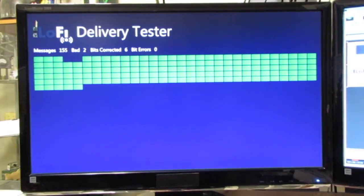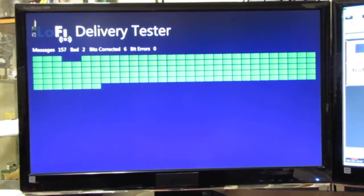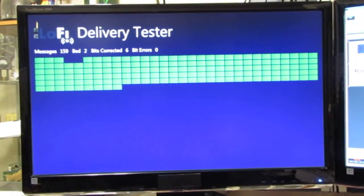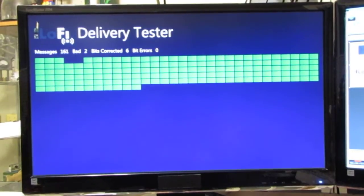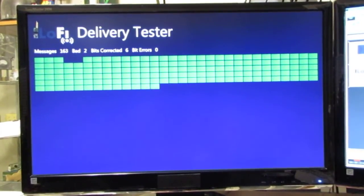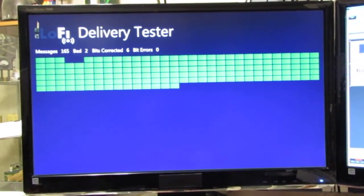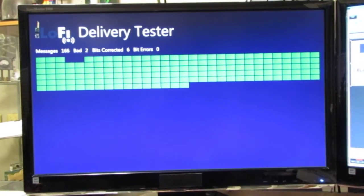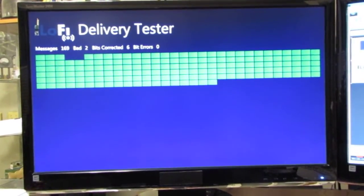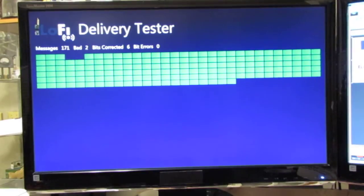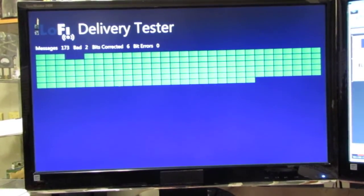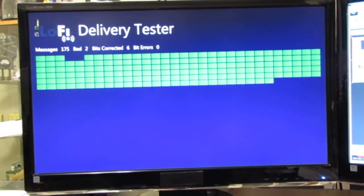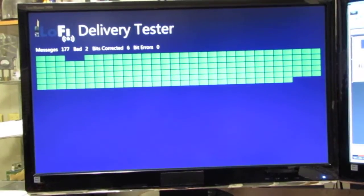What you see is the test harness for watching messages and determining how many are bad, how many are missing, and how many times bits needed to be corrected by the Hamming code. As you can see, it's very successful. There's been 170 messages delivered. Only two of them were bad and six had their bits corrected or there were six bits corrected.